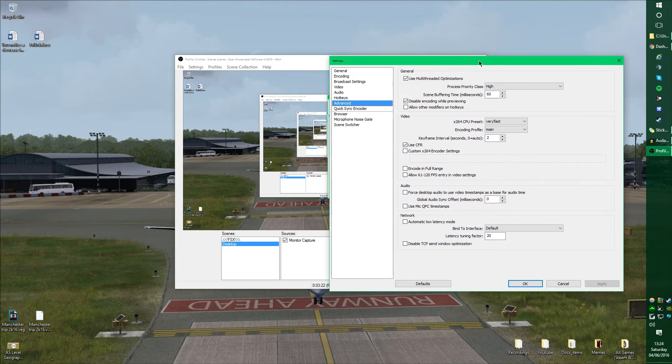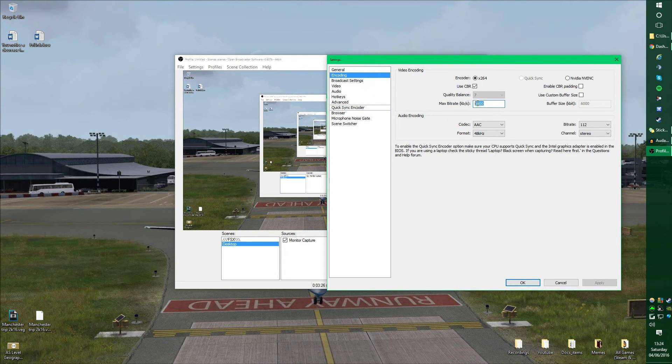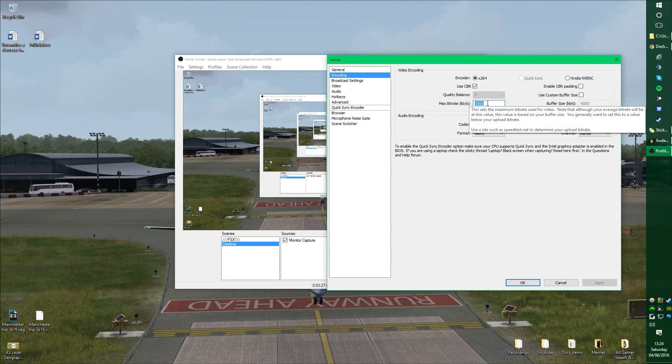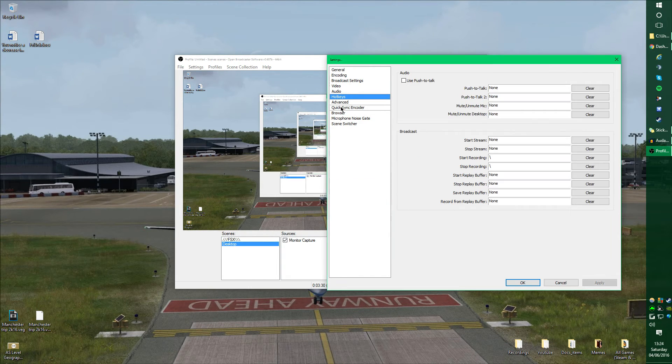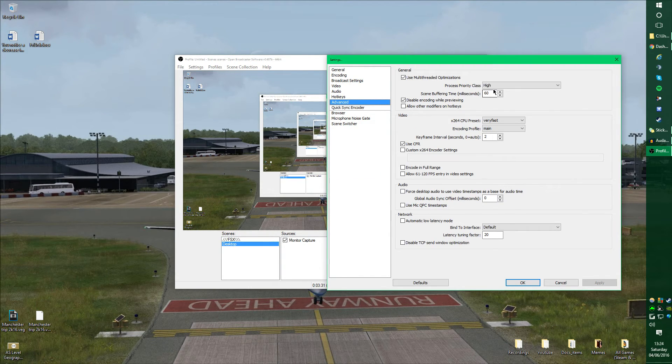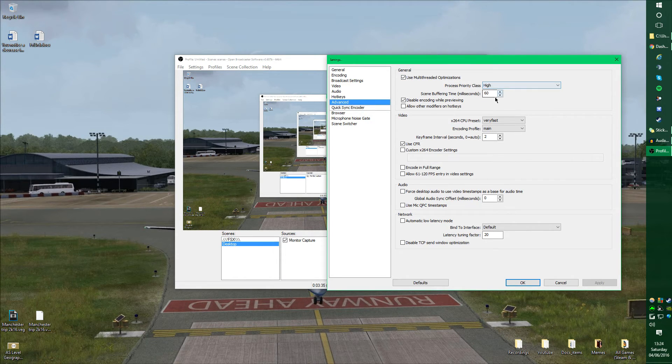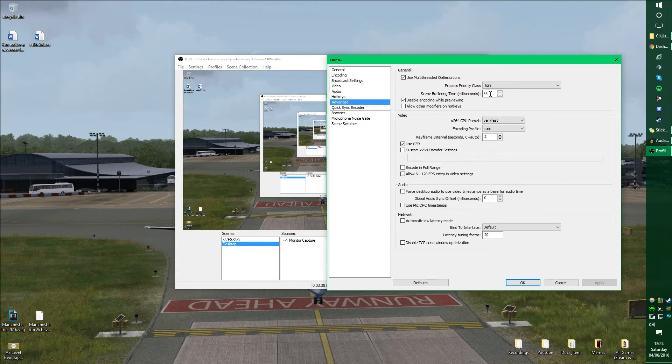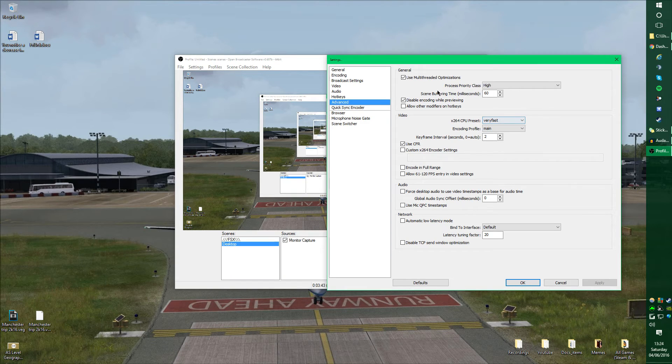Advanced is probably the most important after the encoding. Remember, that's supposed to be 700. As for advanced, I use multi-thread optimization to priority class high. We've seen buffering time 60 milliseconds, and those are the main parts for general.